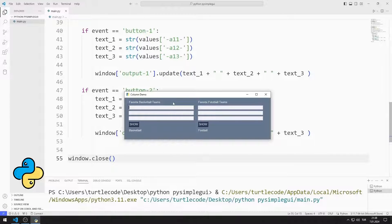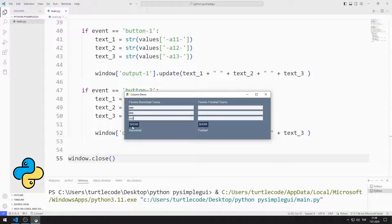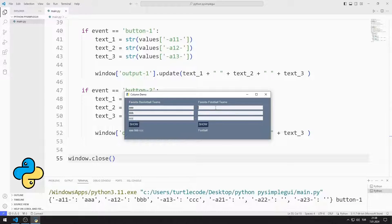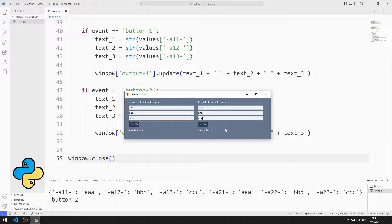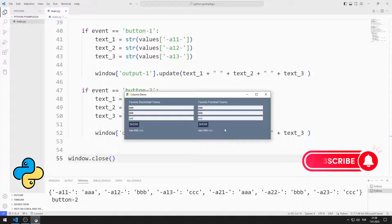In this Python tutorial, we will make a desktop application with column elements using the PySimpleGUI library. There are two column elements in the application. After entering the values into the input objects, when you press the button, the entered values are displayed in the text objects. I will show you step by step how to do the application.